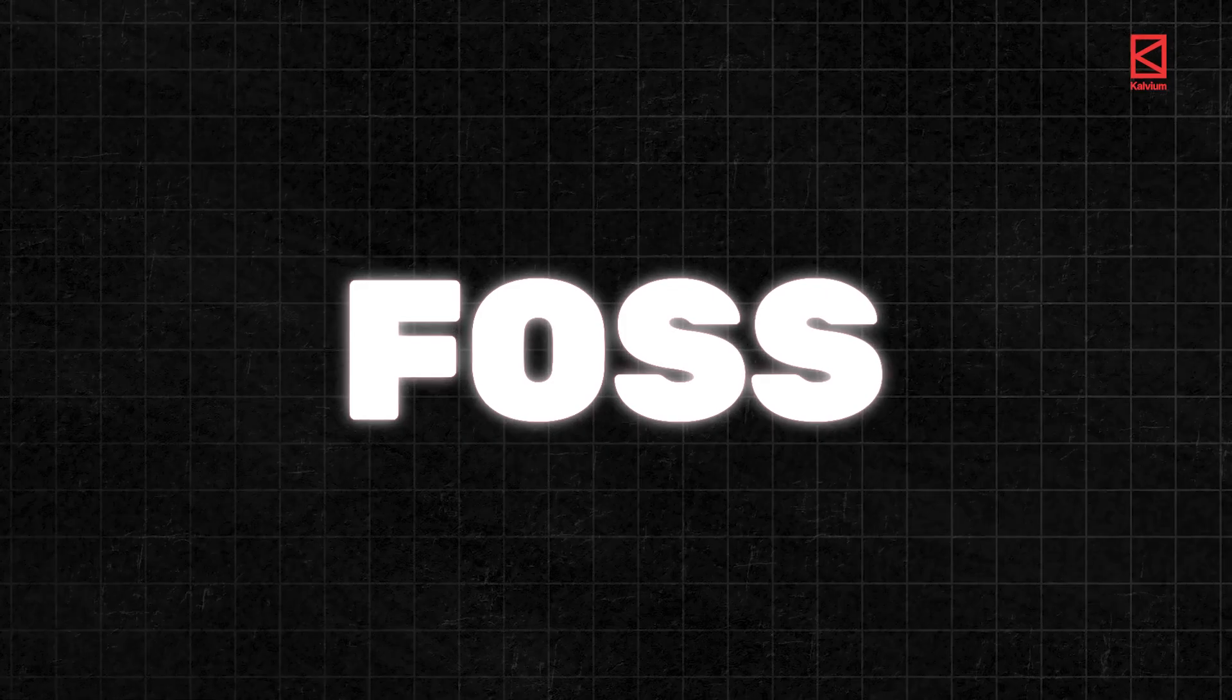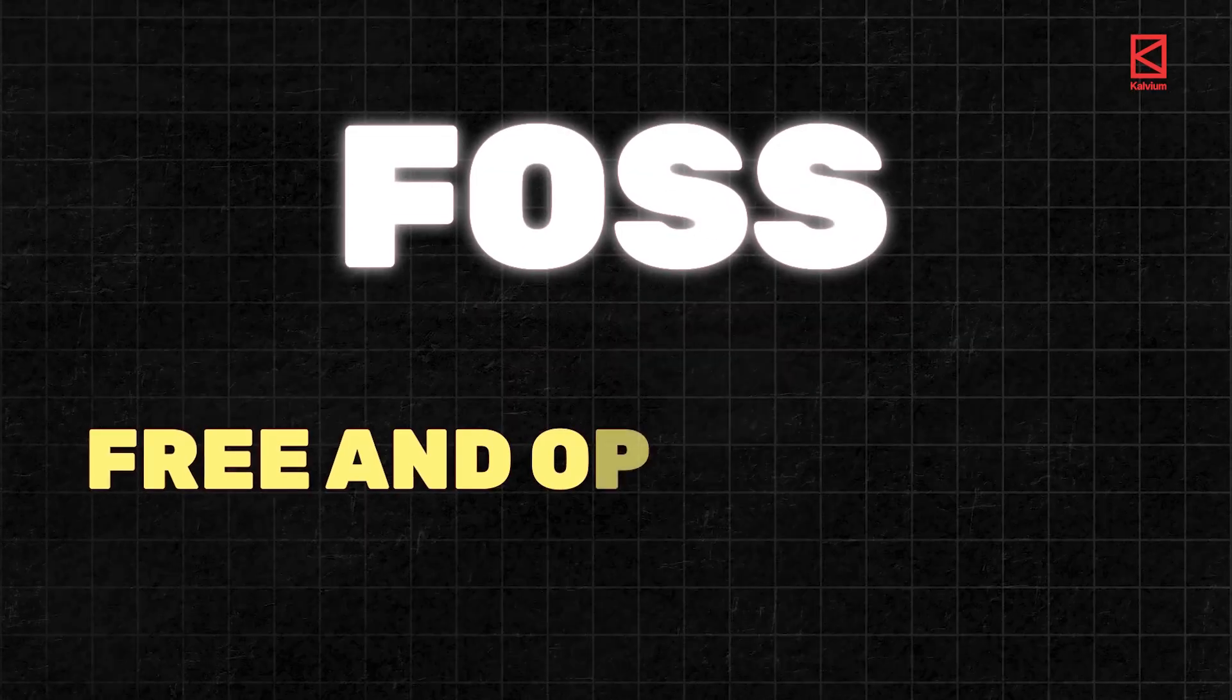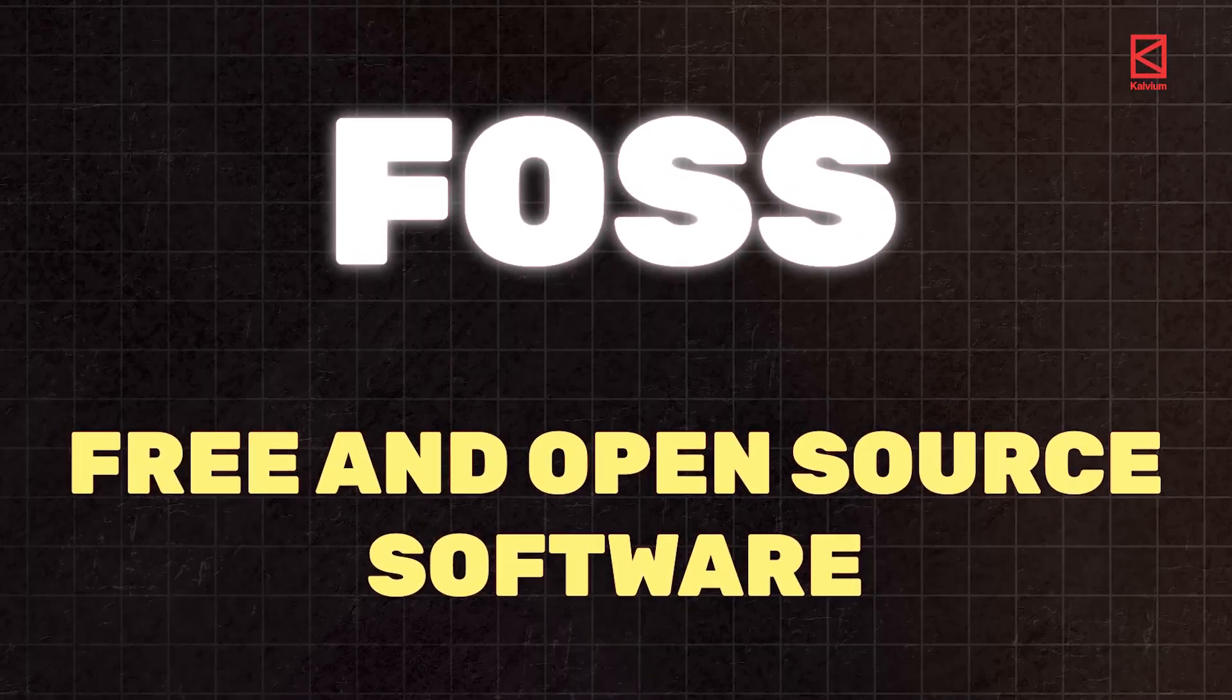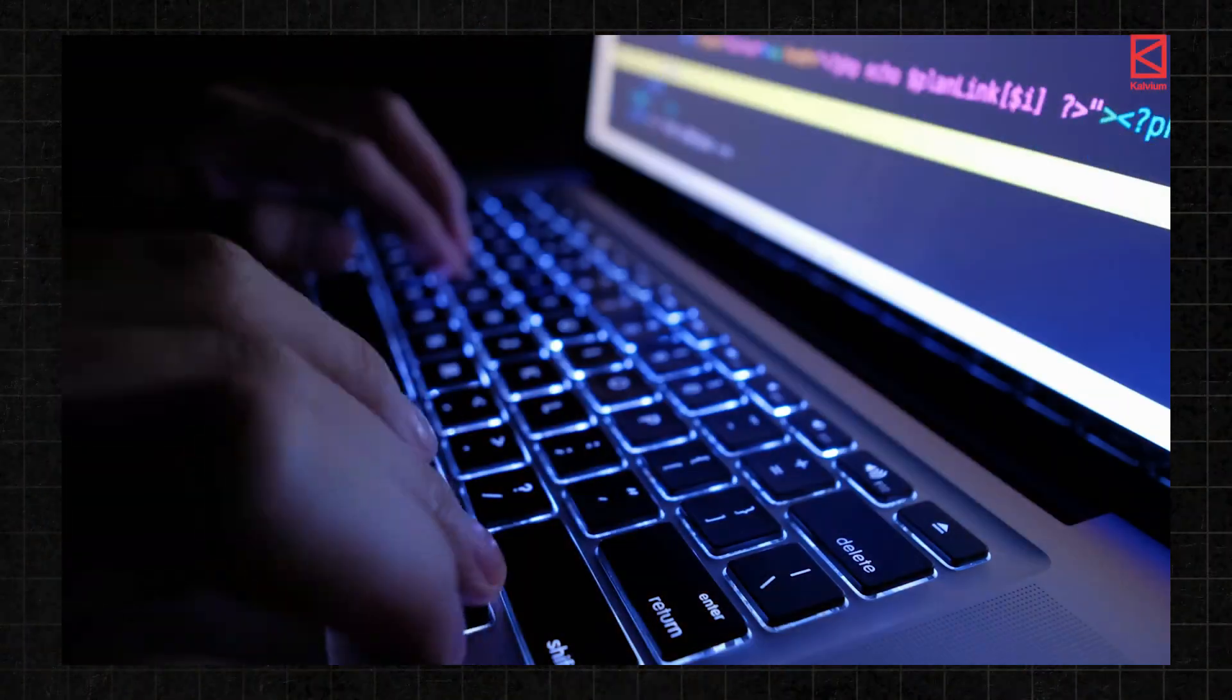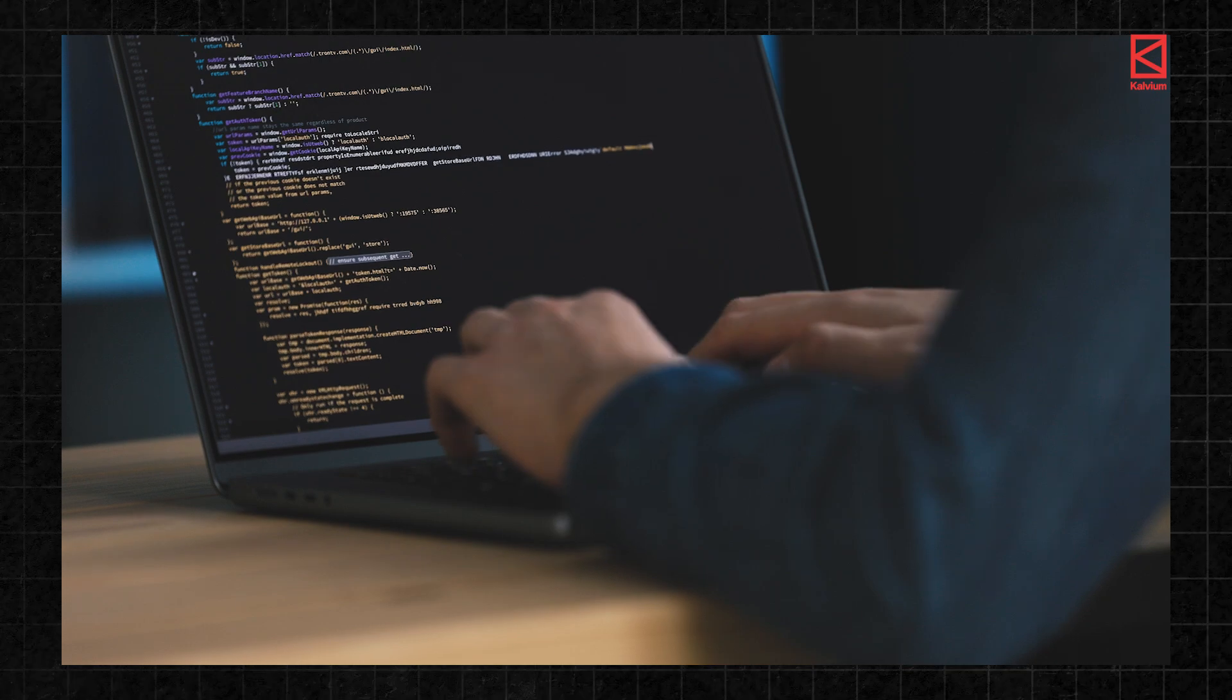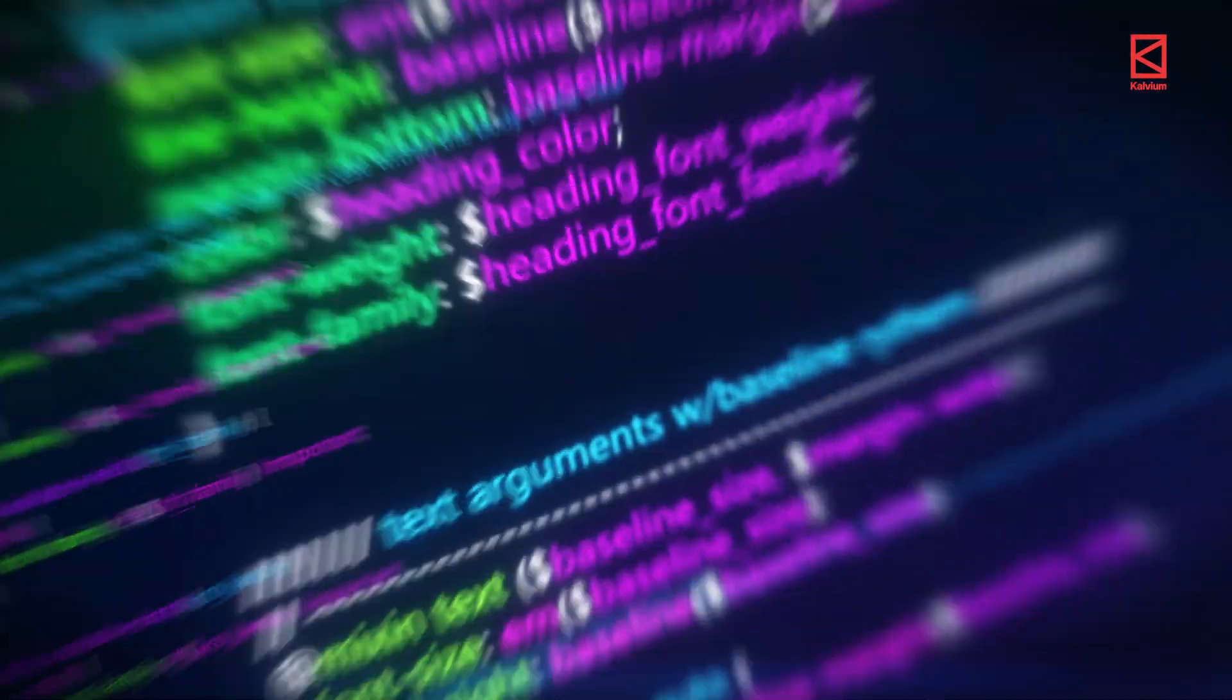Now this is how FOSS which is free and open source software is transforming technology. It's not just about using the tools but also improving them, collaborating with others and building the future of tech.